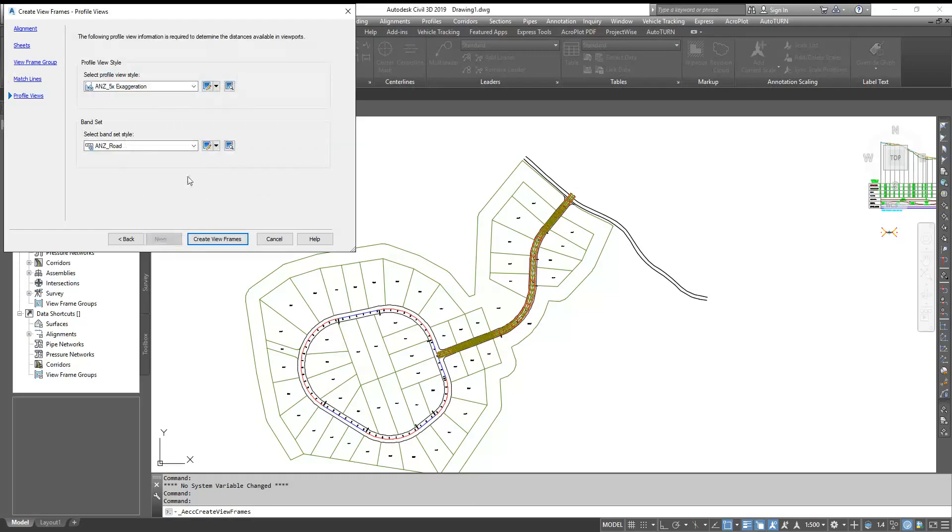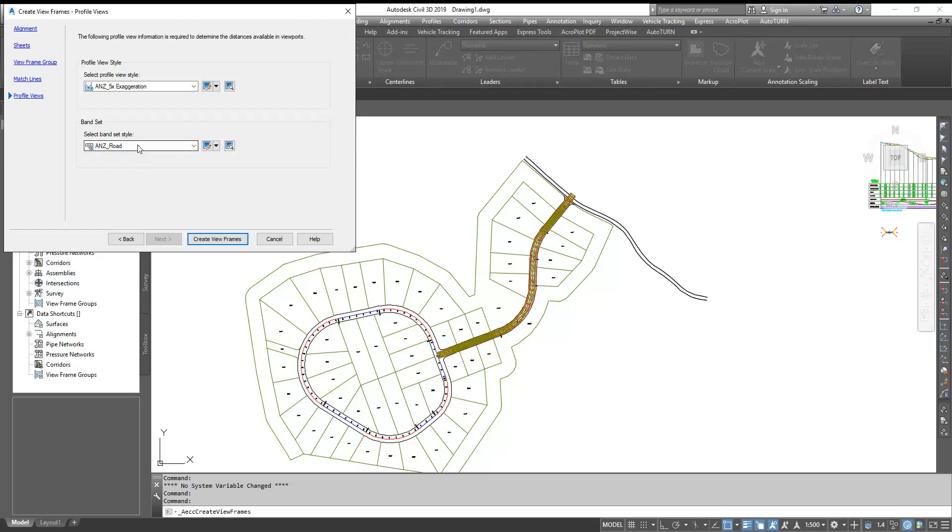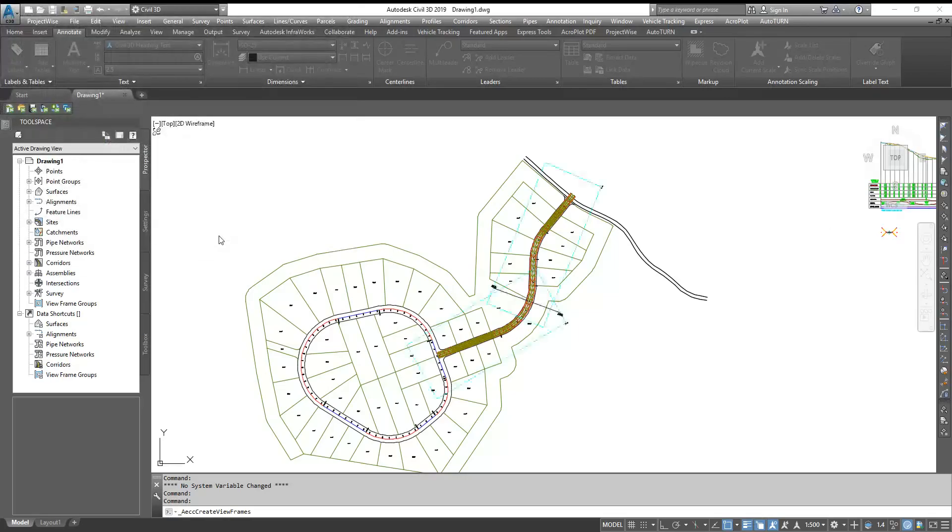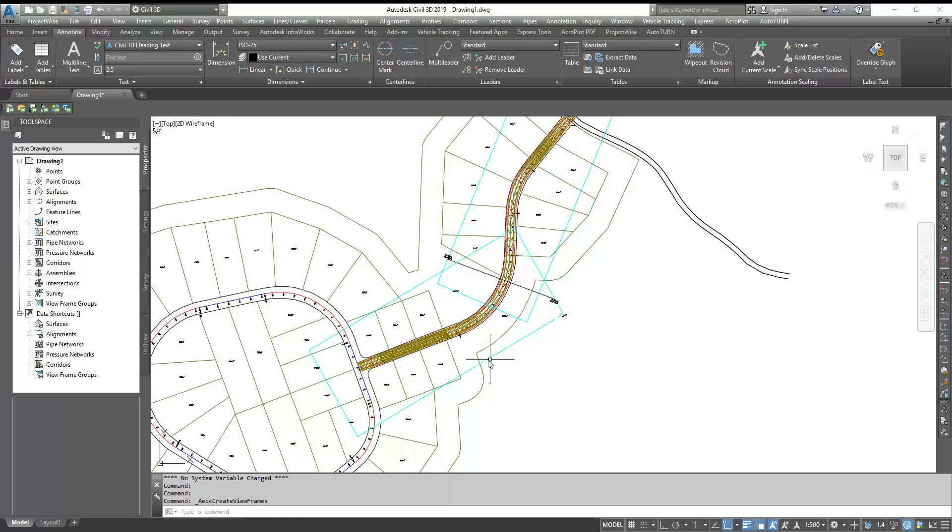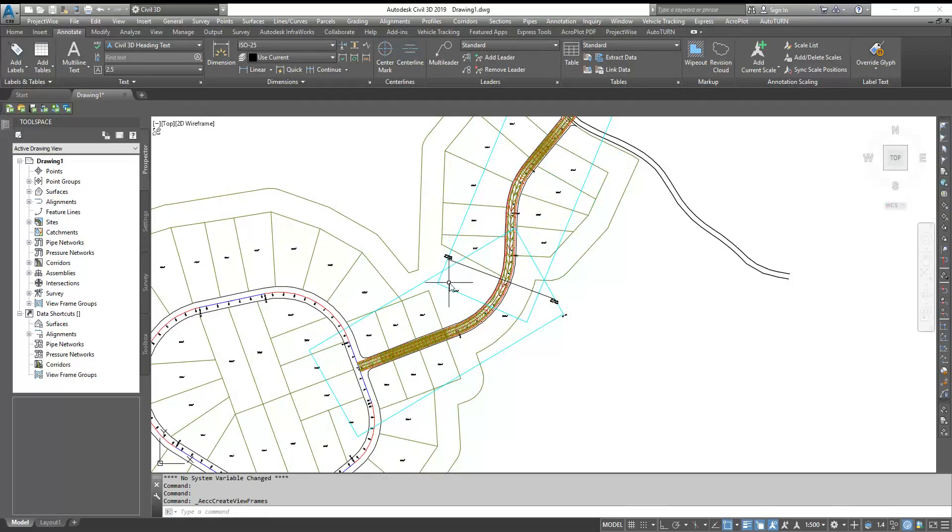Here you can already select your band style. Right now I select my band style and I'm going to click Create View Frames. I created one and you can see how it is automatically rotating with your alignments. You don't need to rotate or do anything.